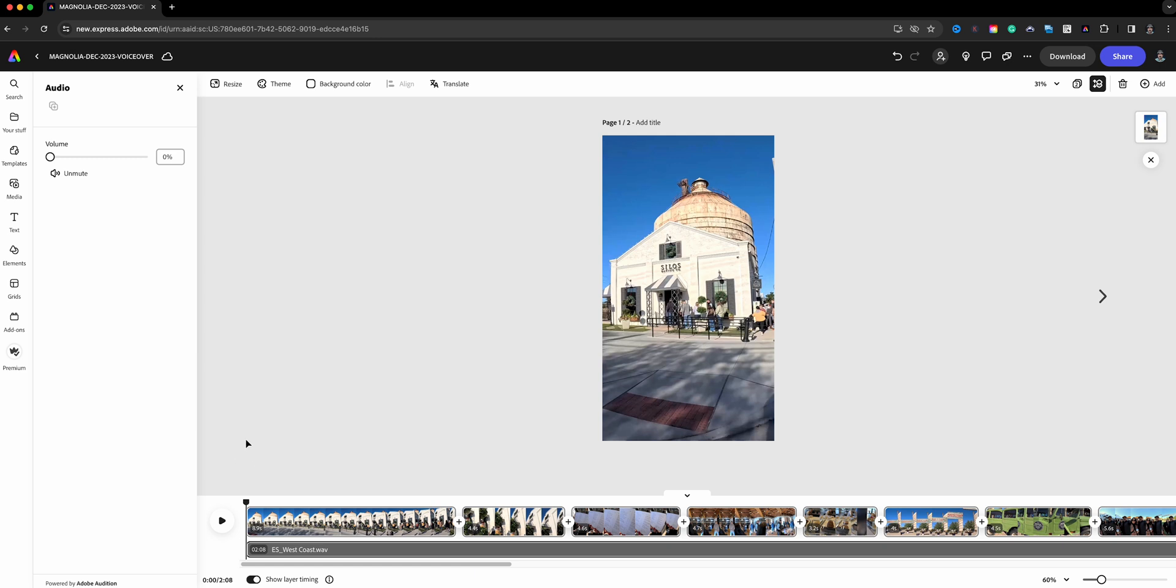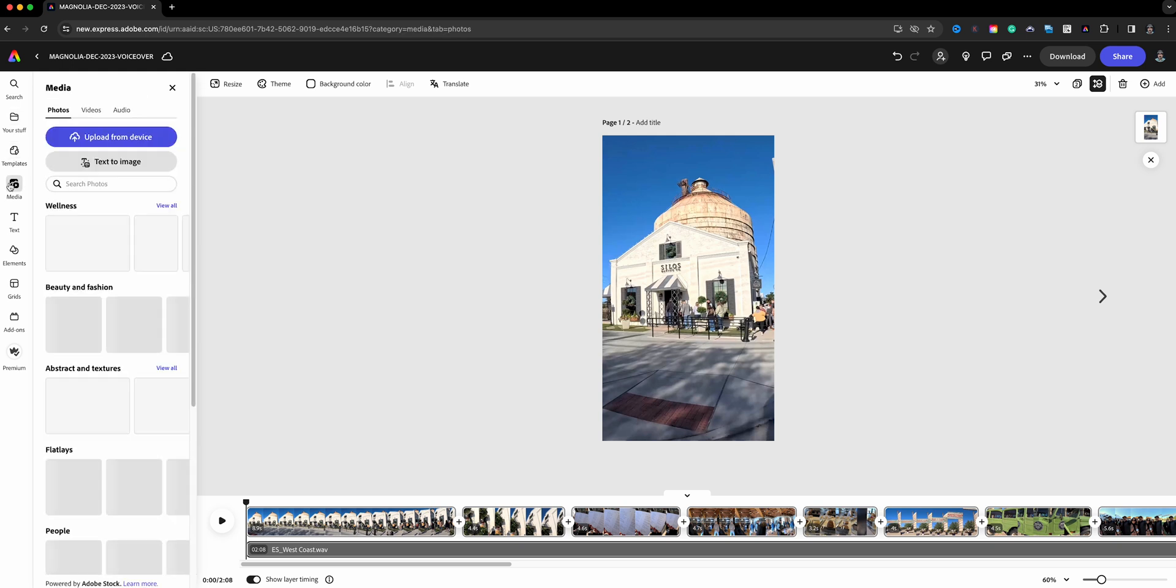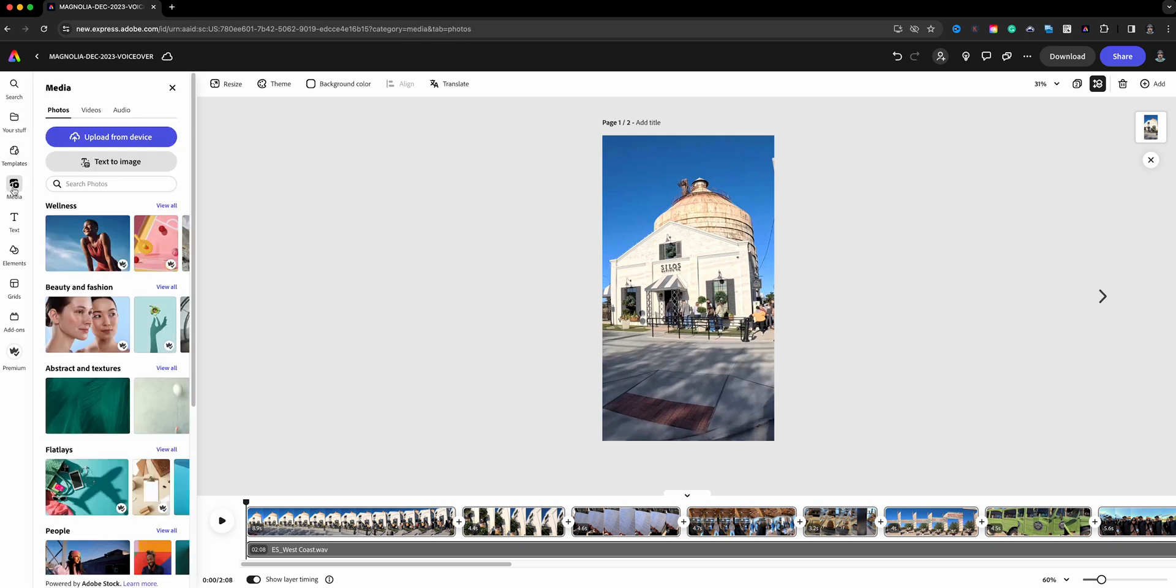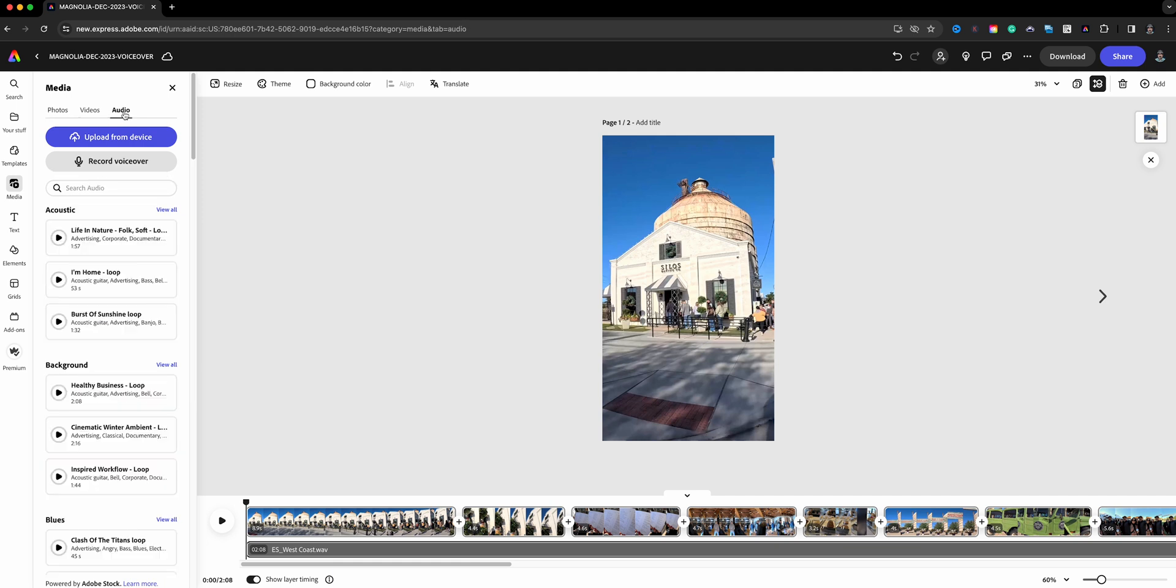Now what we're going to do is come on over here to the media section. We have photos, video, and audio. This is where we find the voiceover option. Coincidentally, right here is where you can add music tracks, which is what I have down here in the last track which I had already muted. You can use any of these musical soundtracks or you can upload your own.